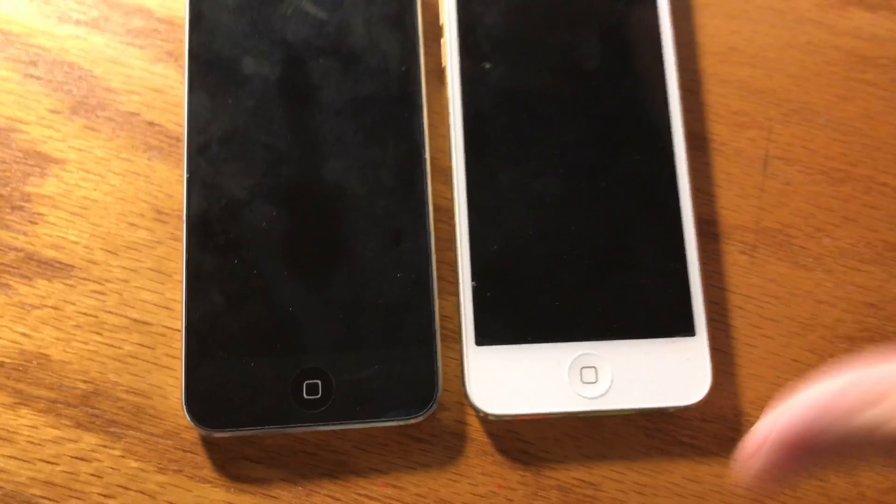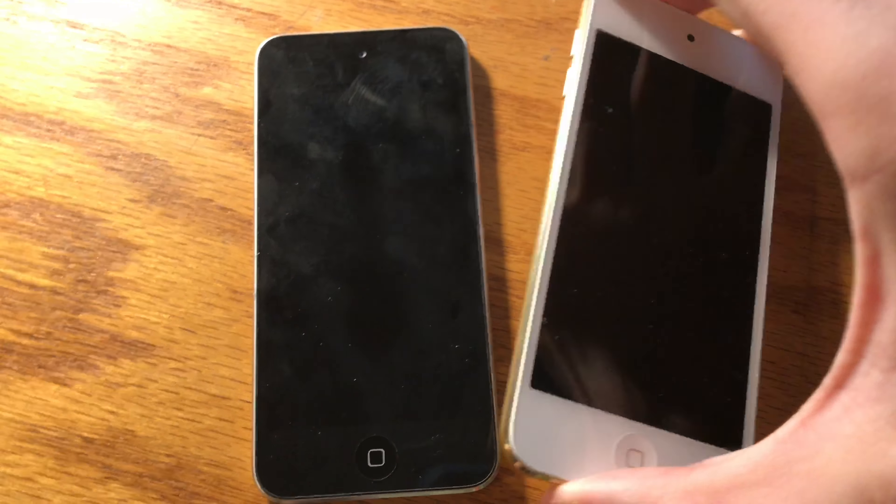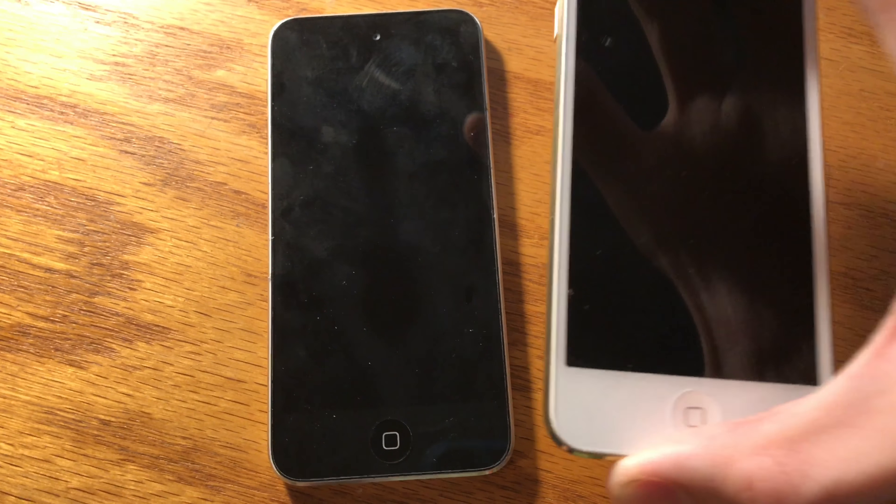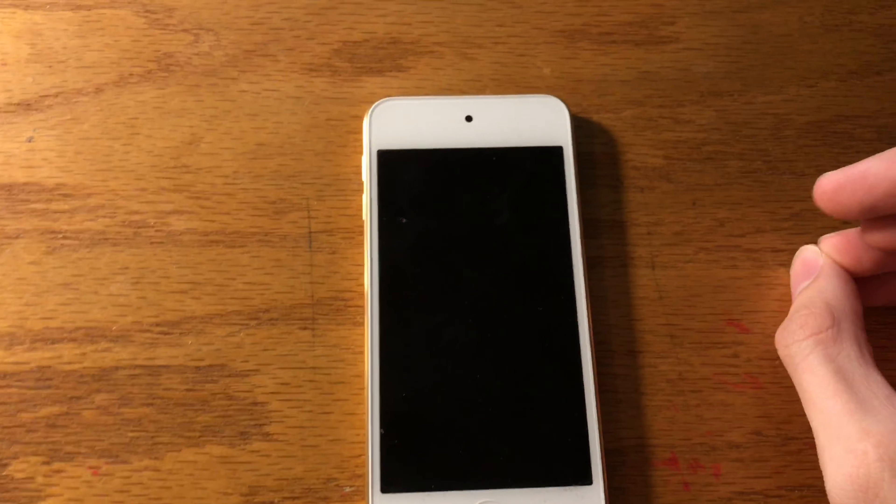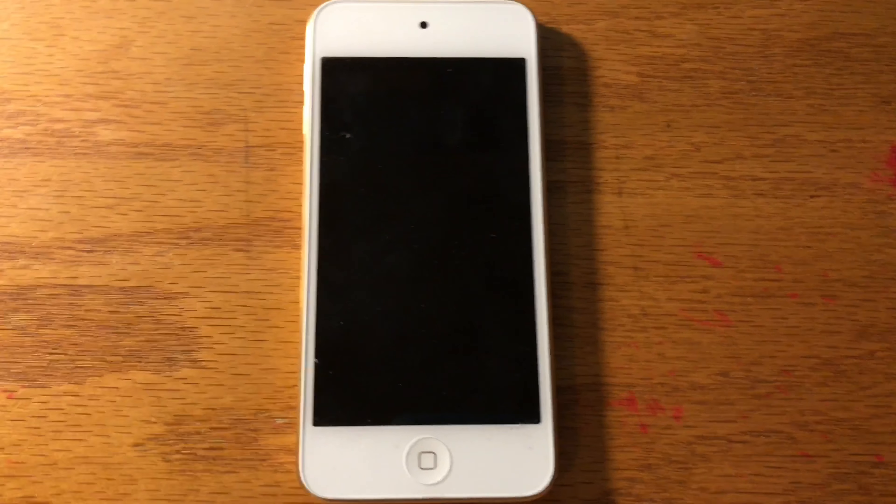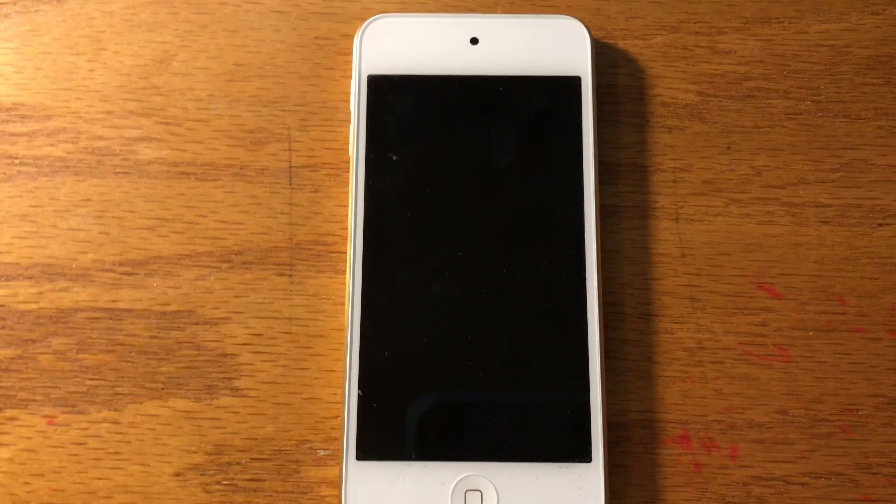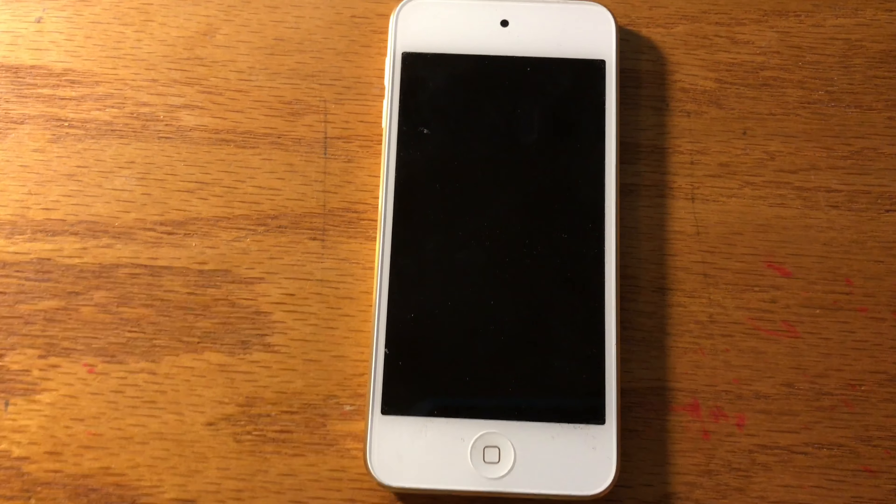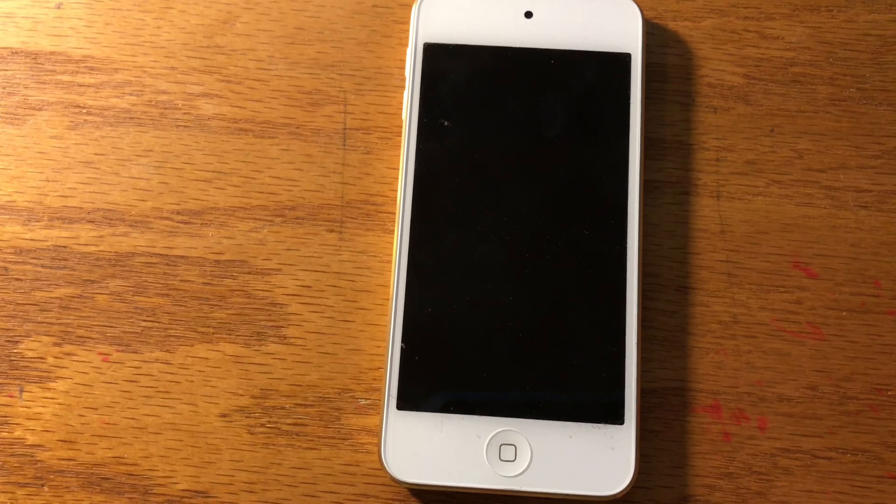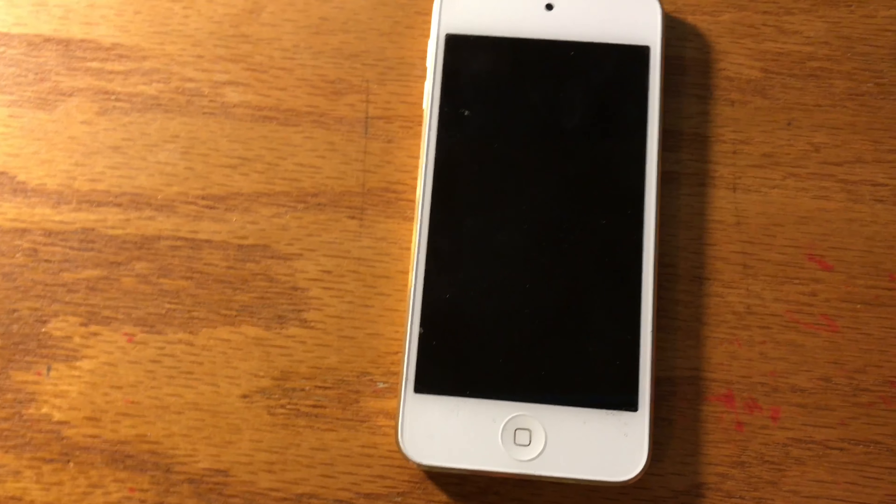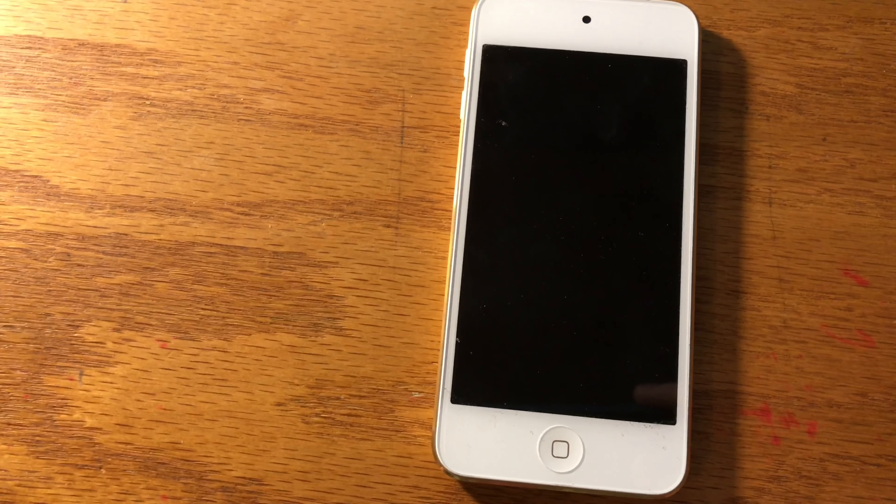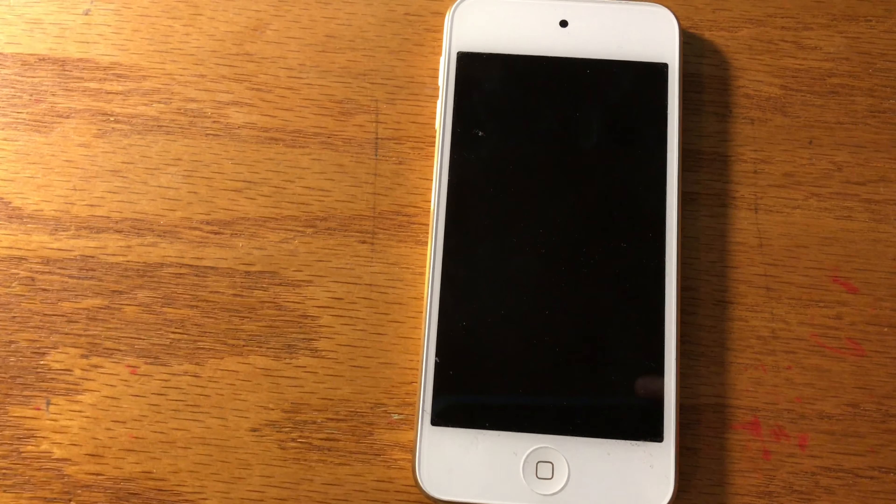The iPod touch sixth generation also had an online exclusive 128 gigabyte variant. On July 27, 2017, Apple discontinued the 16 and 64 gigabyte iPod touch and they kept only the 32 and 128 gigabyte options. The 32 gigabyte had its price lowered from $249 to $199 and the 128 gigabyte had its price lowered from $399 to $299.